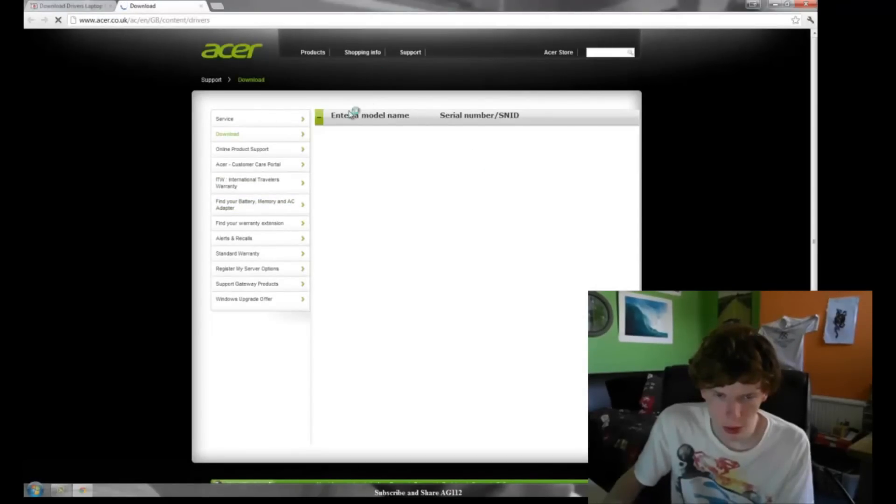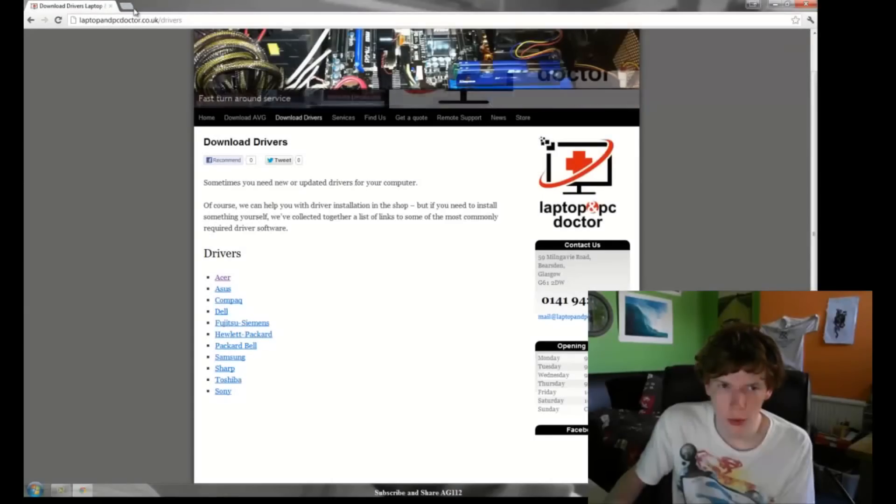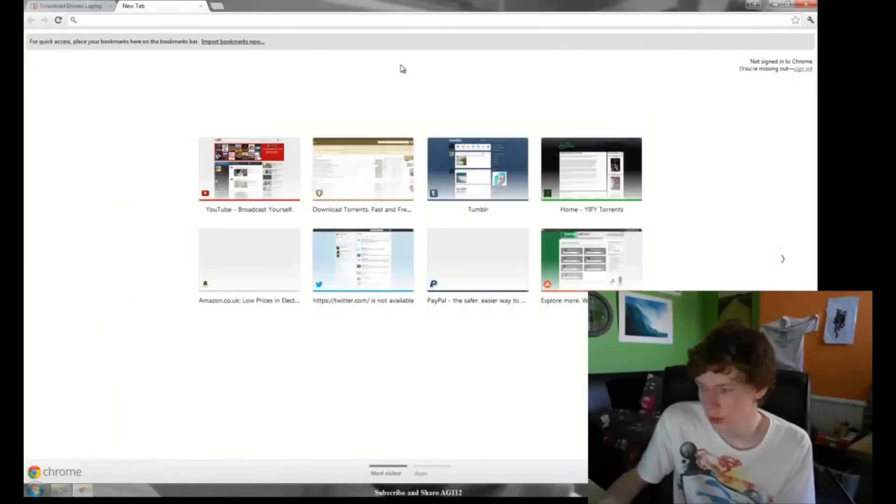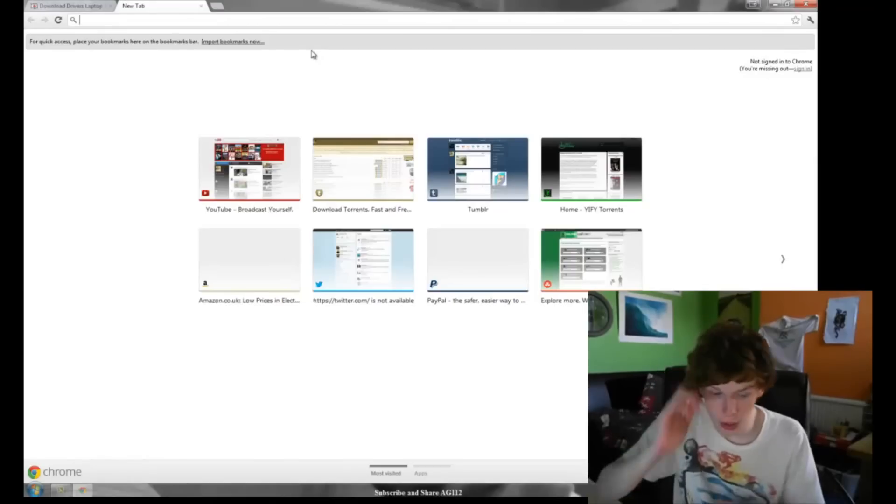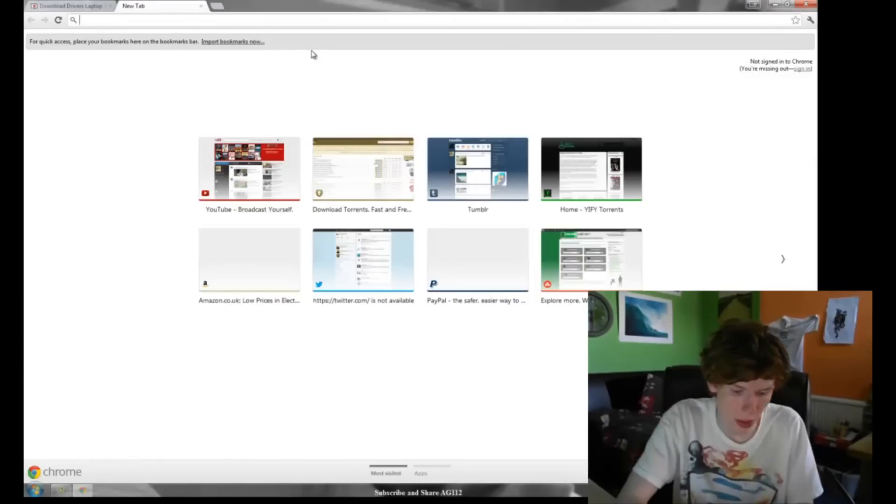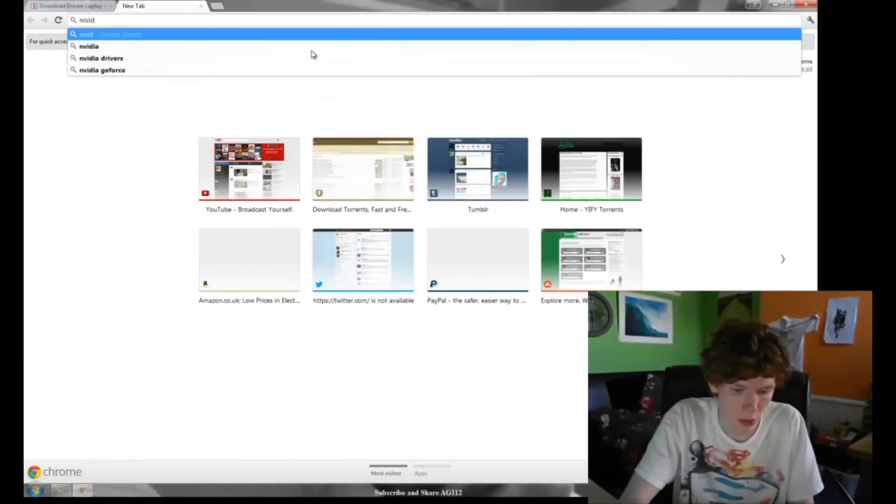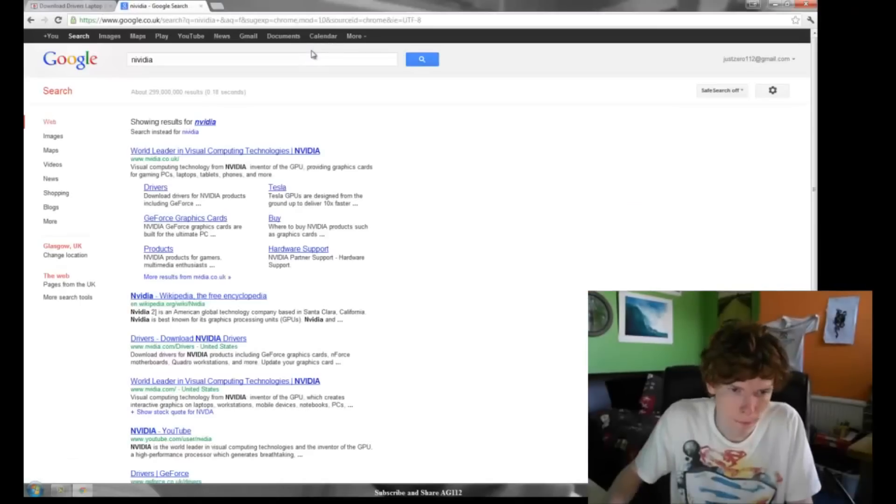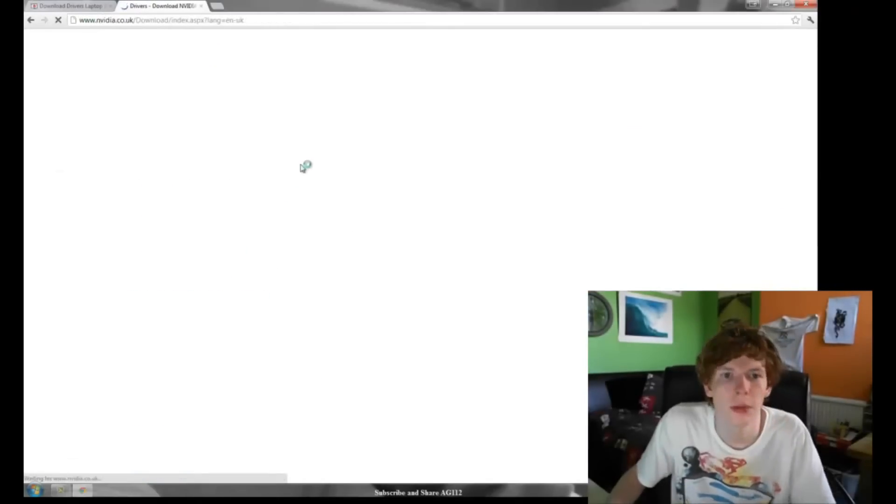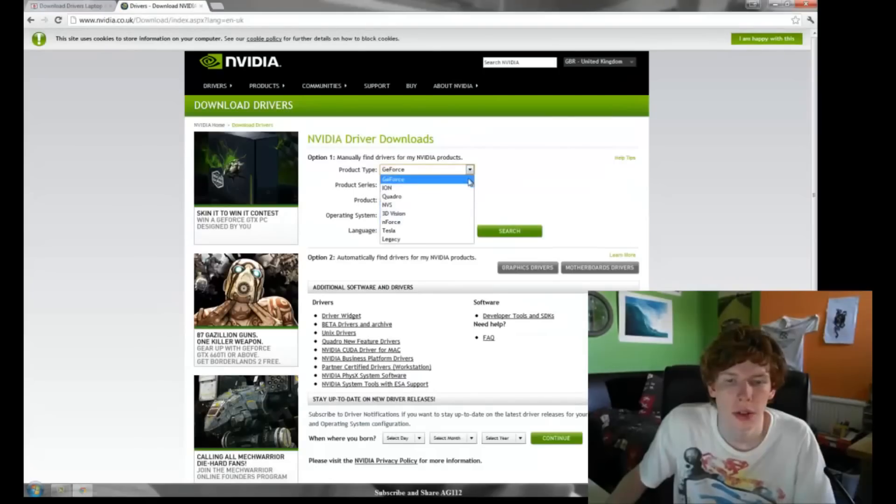Then you can fill out, enter your model name and serial number and stuff like this. Or if you've built a PC yourself, say for example you want to get graphics card drivers, you go to NVIDIA. Obviously if you've got an NVIDIA graphics card. You click the driver tab, select your stuff and you can download it quite easily.